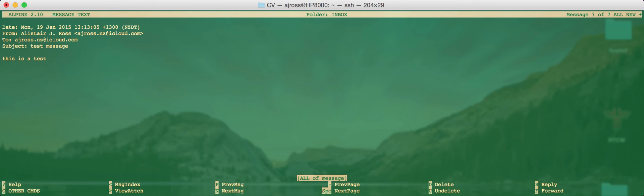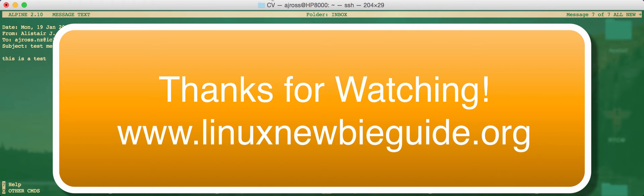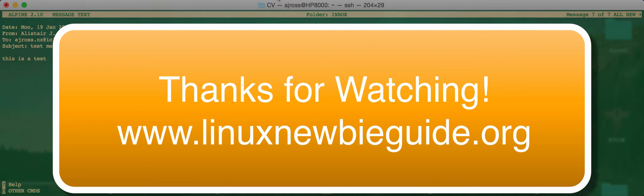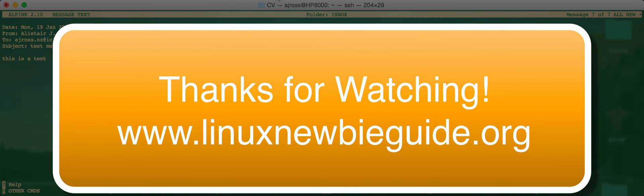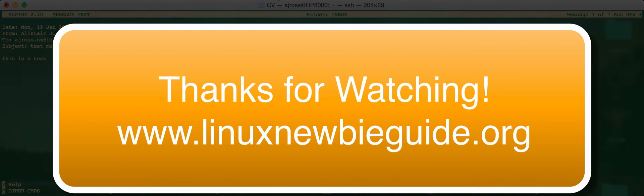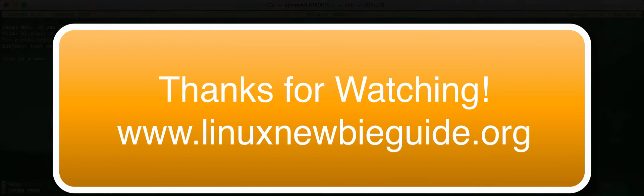It works pretty well. So hopefully now you can use the command line email for a lot of your basic email requirements without having to swap over to a graphical machine if you're out and about. Hope this has helped. Keep on checking out our website, www.linuxnewbieguide.org. That's www.linuxnewbieguide.org for more of these great hints and tips and tutorials as well as choosing, using and installing Linux on any computer. Thanks for watching.